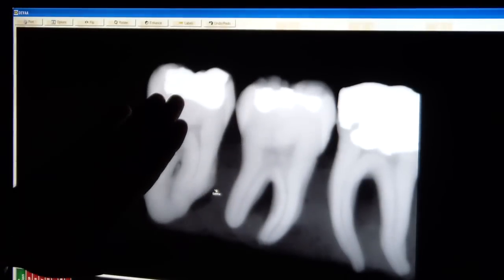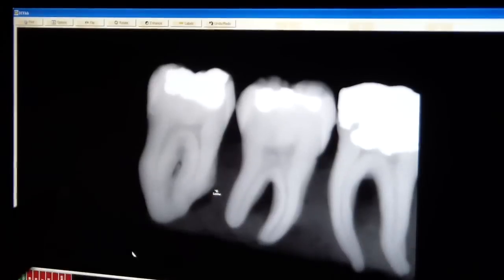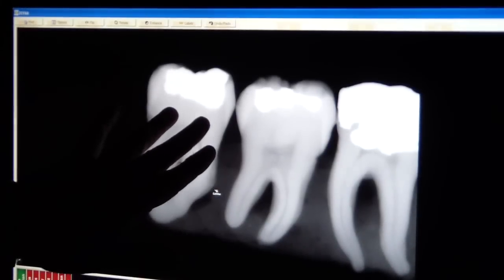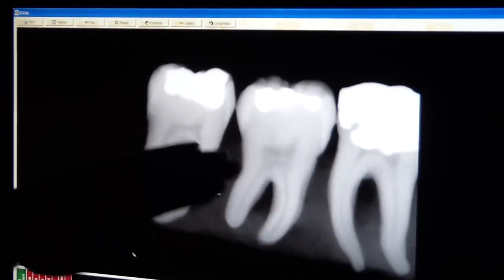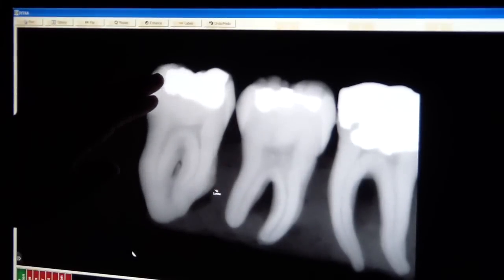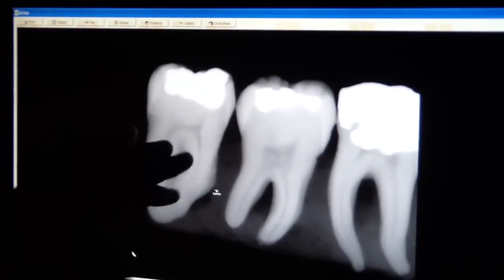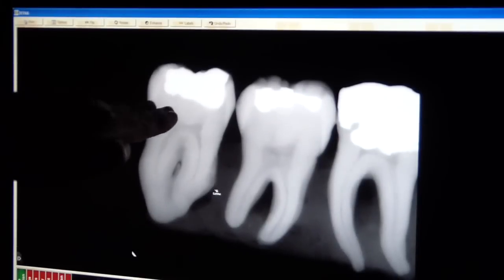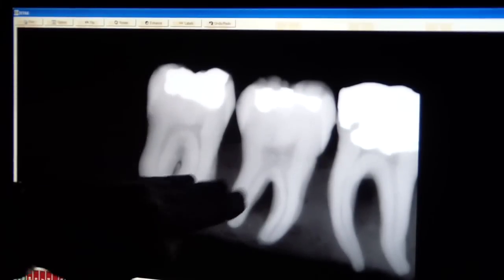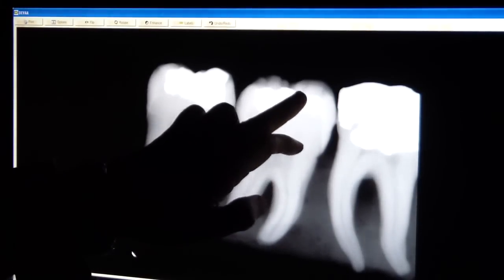So to look at a bitewing radiograph — especially when looking for decay, especially recurrent caries under amalgam — make sure that the buccal and the lingual cusps should be totally superimposed on each other. In this case, the lingual cusp and the buccal cusp are very close to each other. This is an ideal radiograph where the radiation is going parallel to the occlusal floor. In this other case, you can see the buccal and lingual are a little bit divergent.